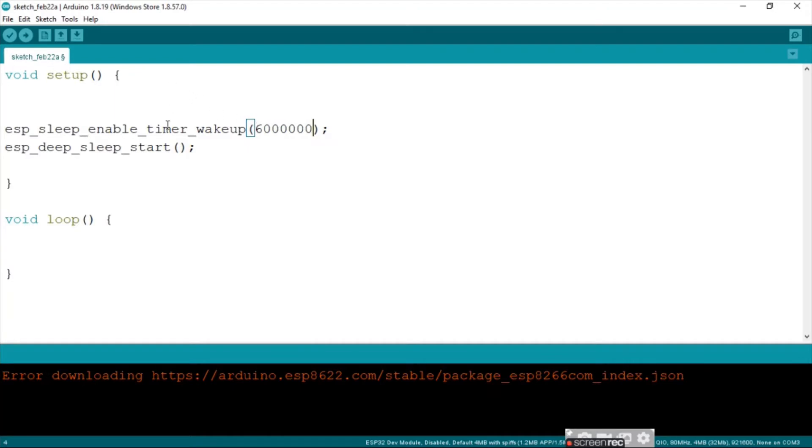Then we put in 6 million, because this is in microseconds.